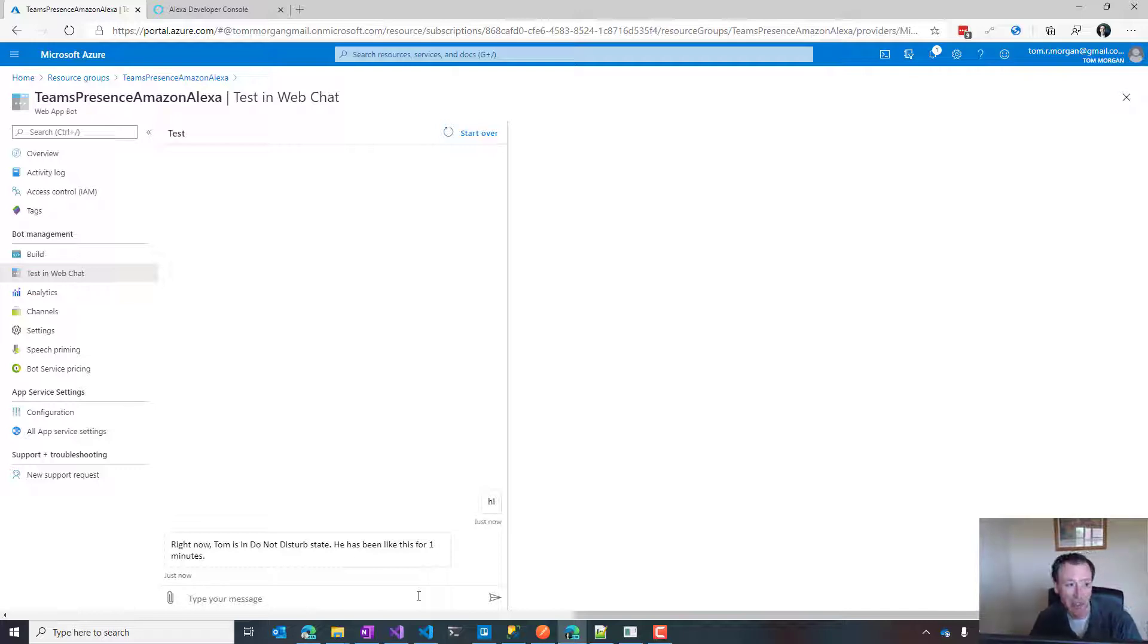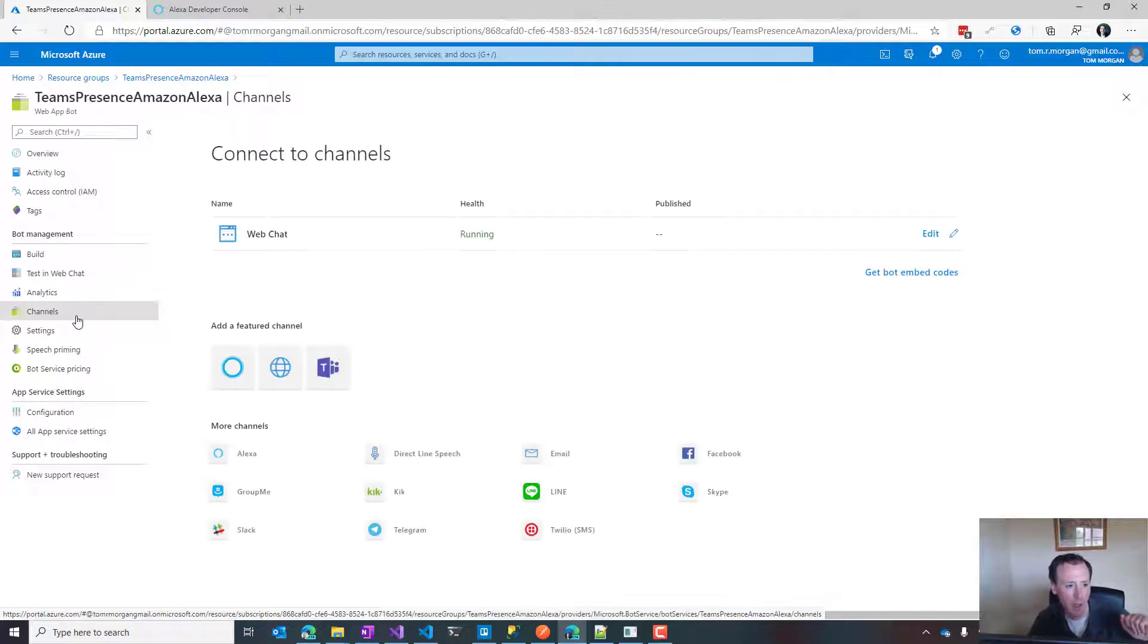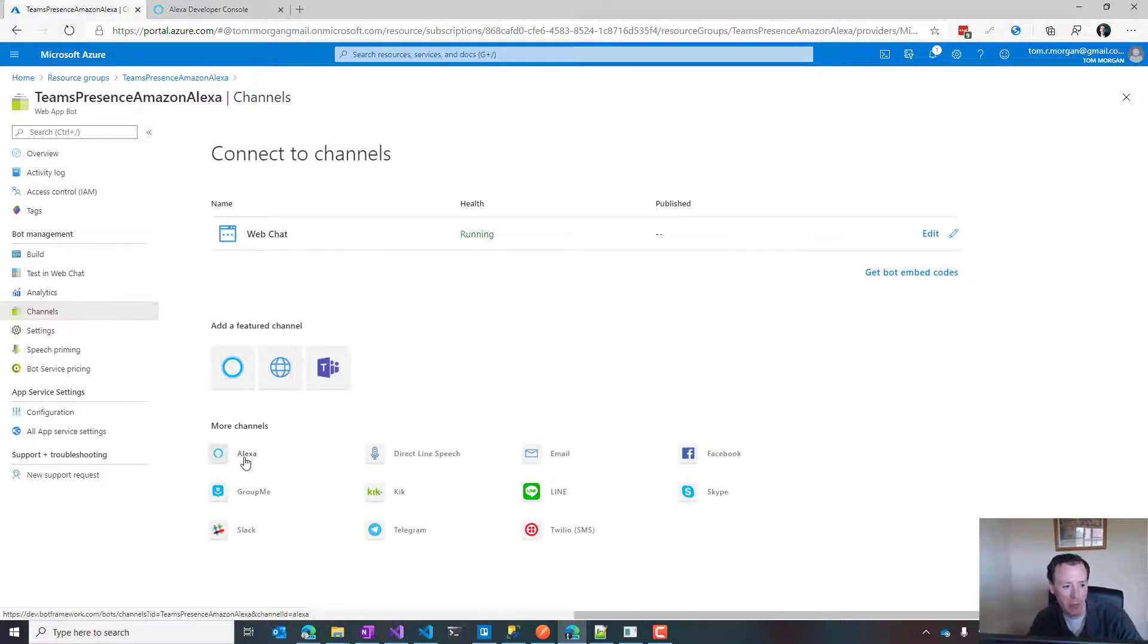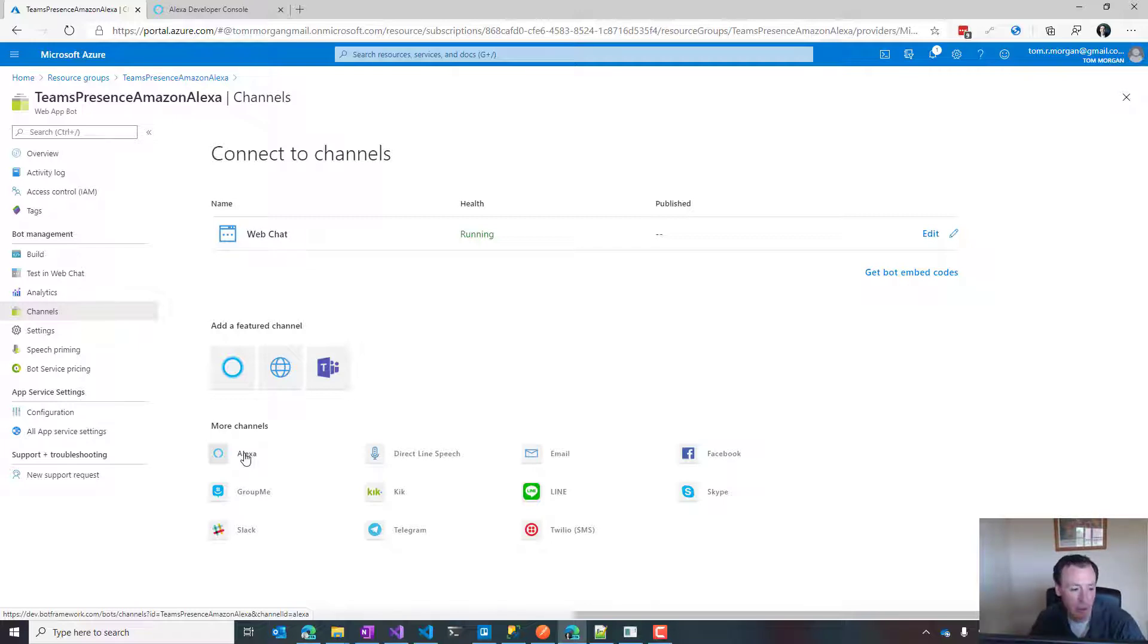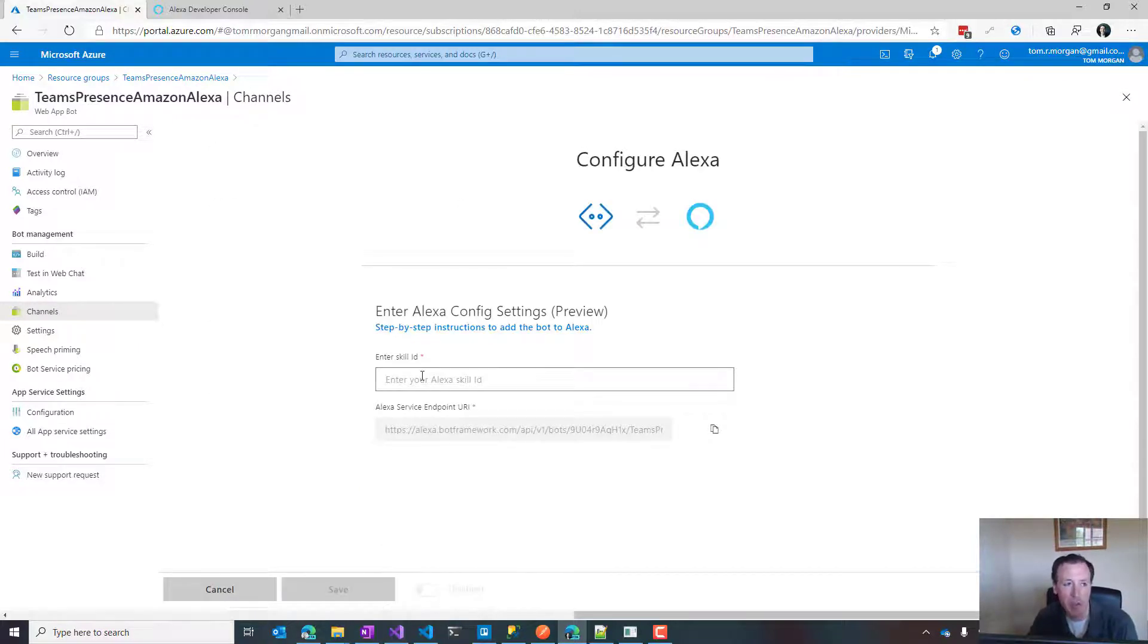What do we do if we want to add Amazon Alexa capabilities to this? It's so easy now. We go to channels, then to Alexa. Alexa shows up as a first-party channel for Bot Framework - that's pretty amazing. Click Alexa and we need to put in our skill ID.